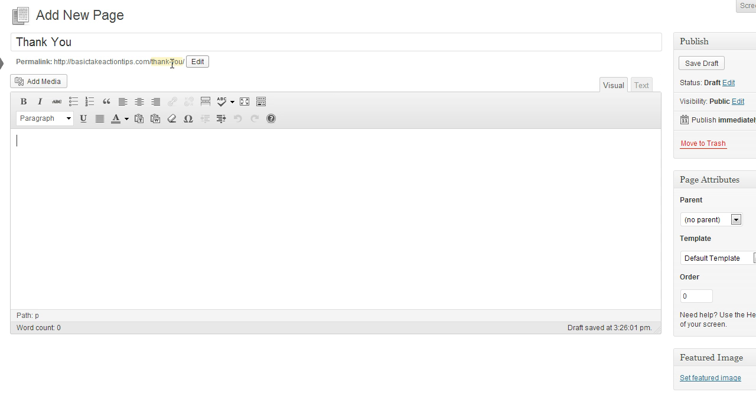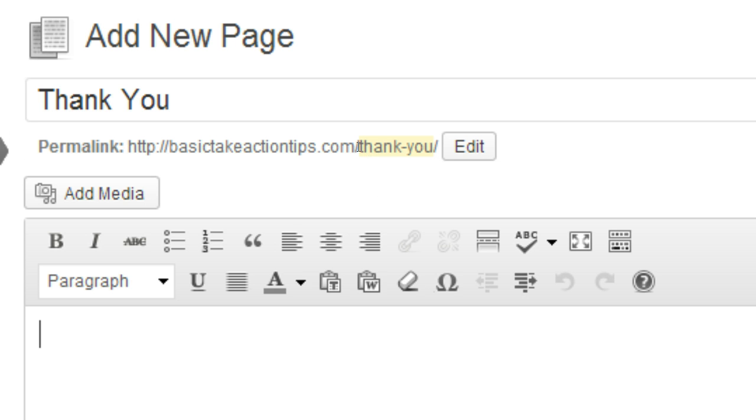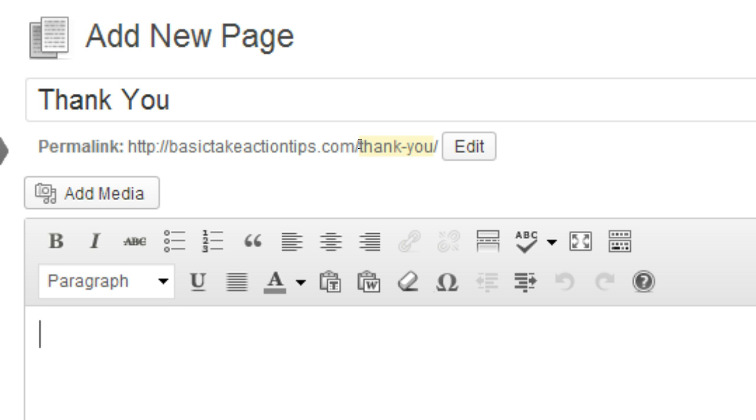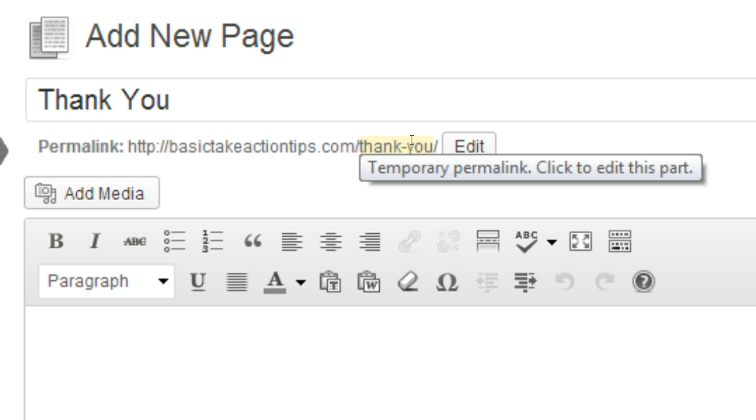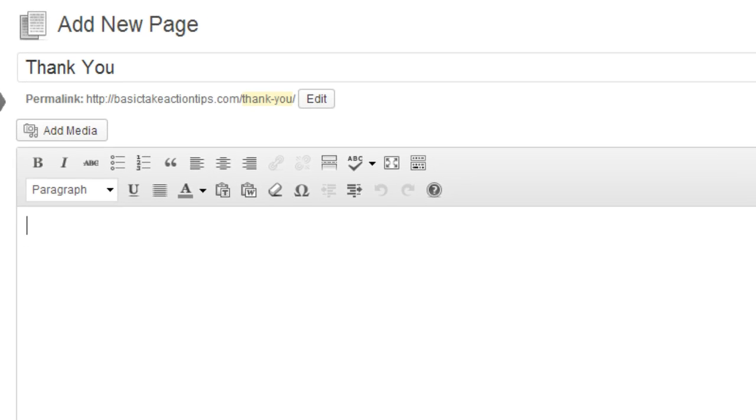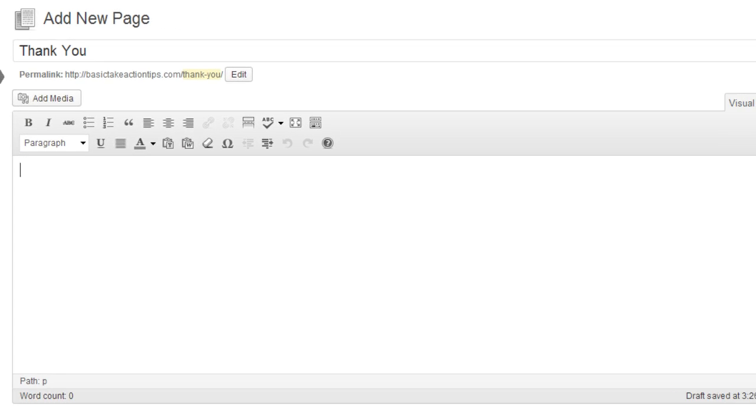For now we're just going to save this page as a draft. But what I want you to see, the very important step that we need to have done here, is that our permalink says thank-you. Once we have that all set, we'll save this draft. We'll come back to this later.